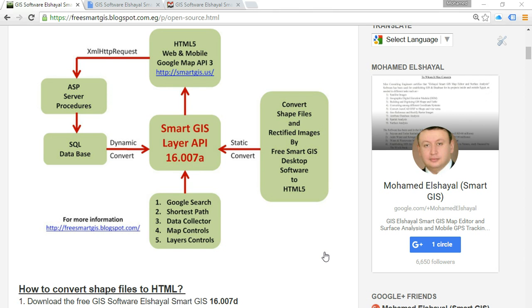In this video we will know how to convert GIS shapefile and rectify it image to HTML website by the SmartGIS software.